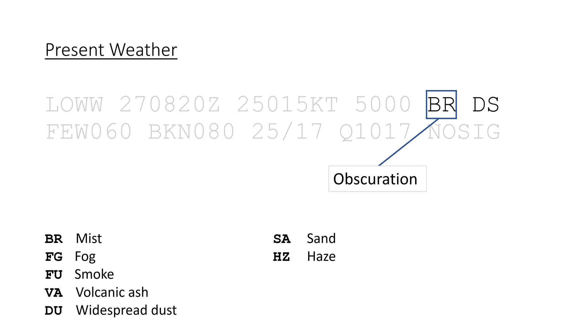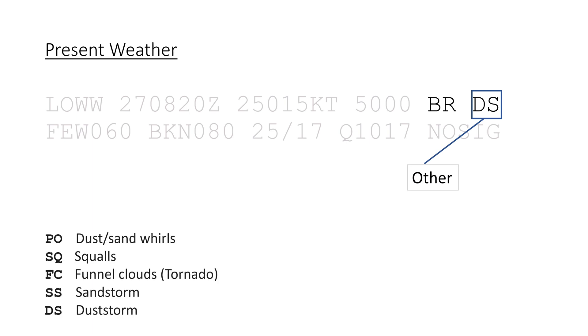And lastly, there is space for everything else, like DS for dust storms, or FC for funnel clouds, like tornadoes.